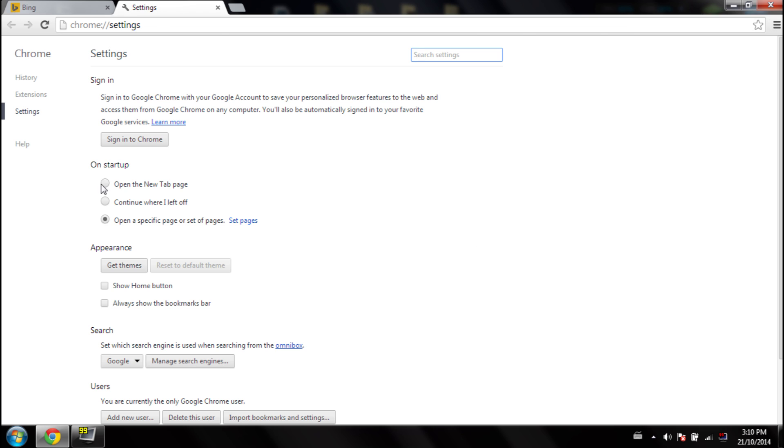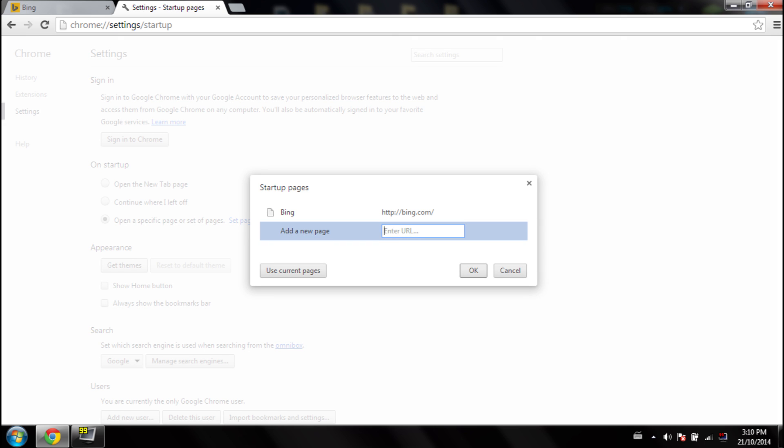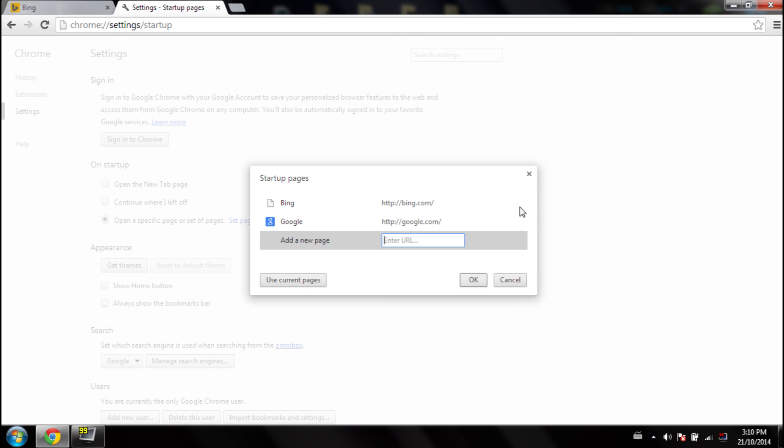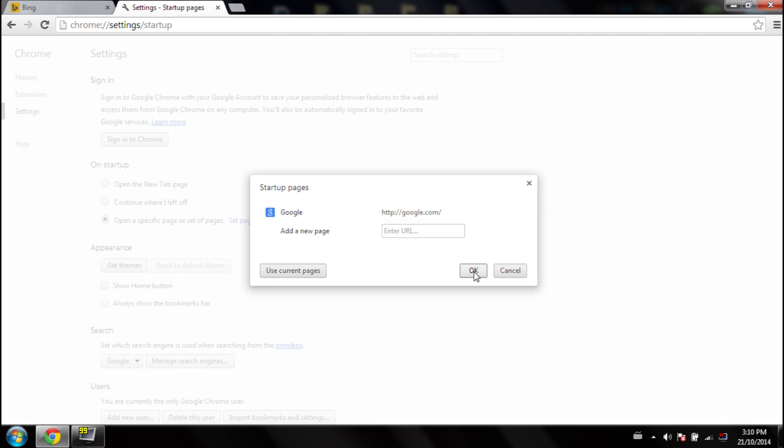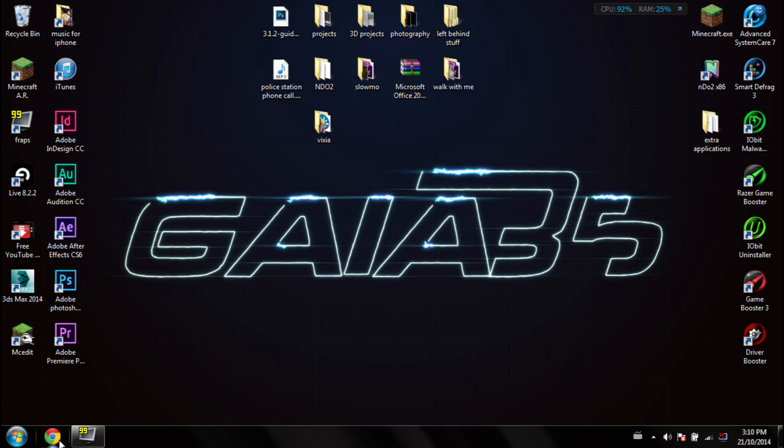Great. And then you would X off this Bing thing, press OK, and then what I would do is I would close Google, open it back up, and it would still be on Bing.